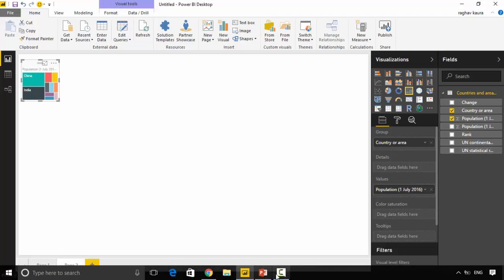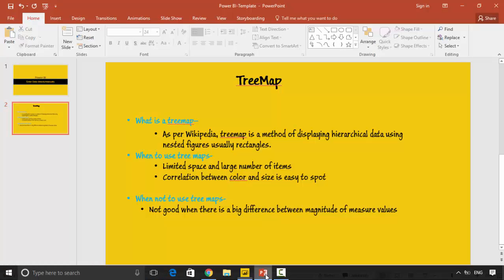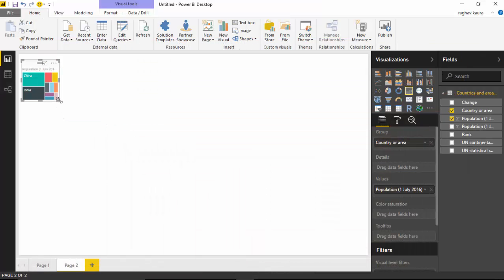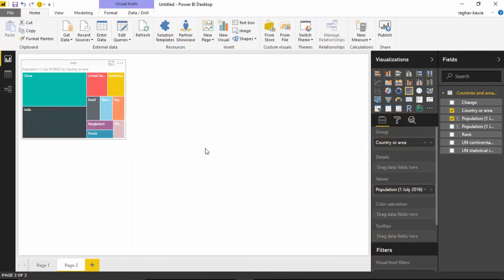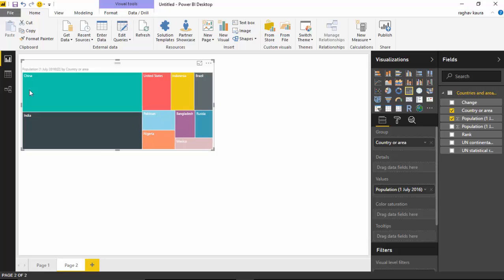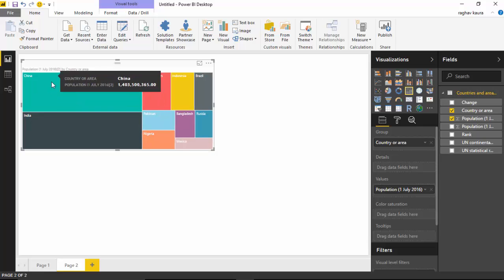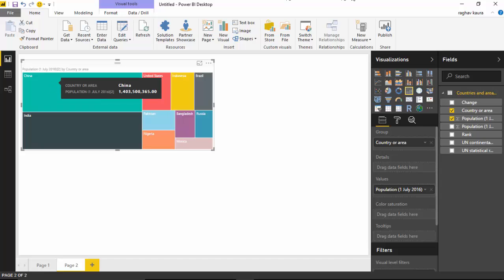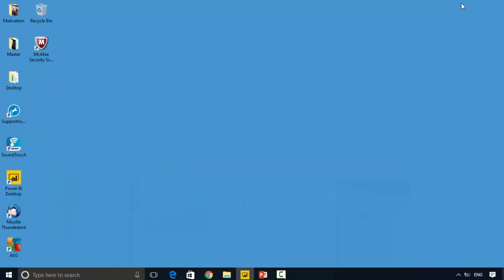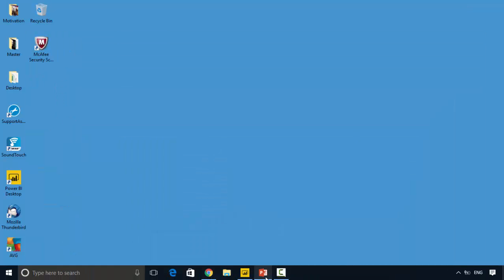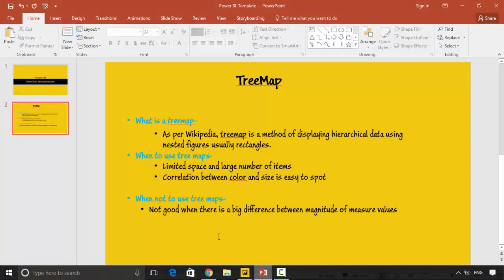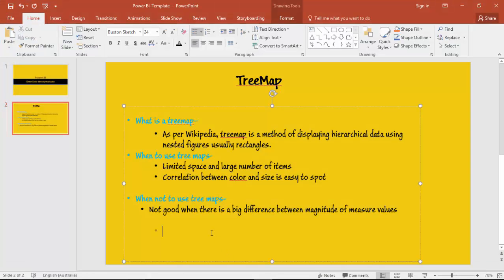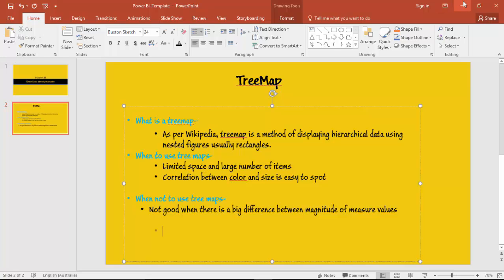When the correlation between color and size is easy to spot. It basically means that we can easily tell there's a number associated with a color and that number is what we are analyzing. Then we should not use a treemap. It is not good if there's a big difference between magnitude of measure values.